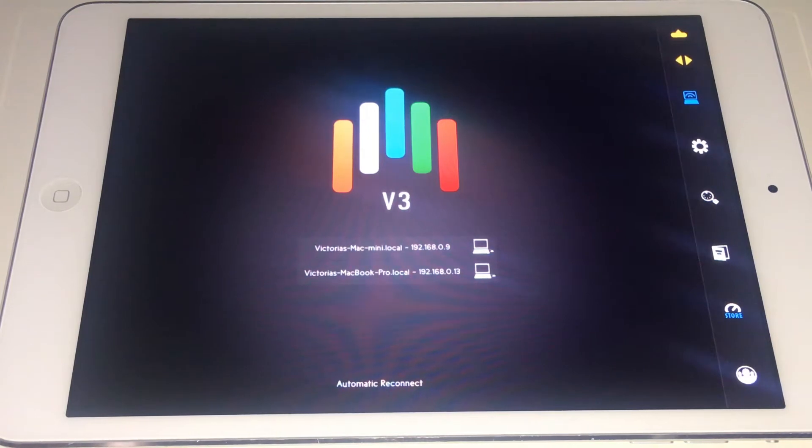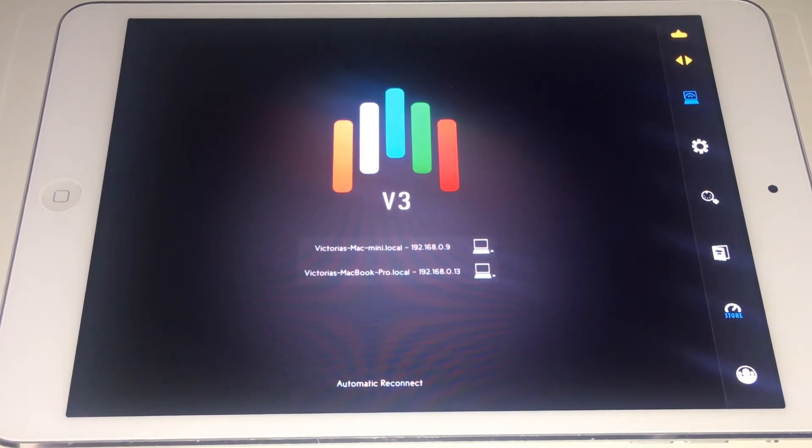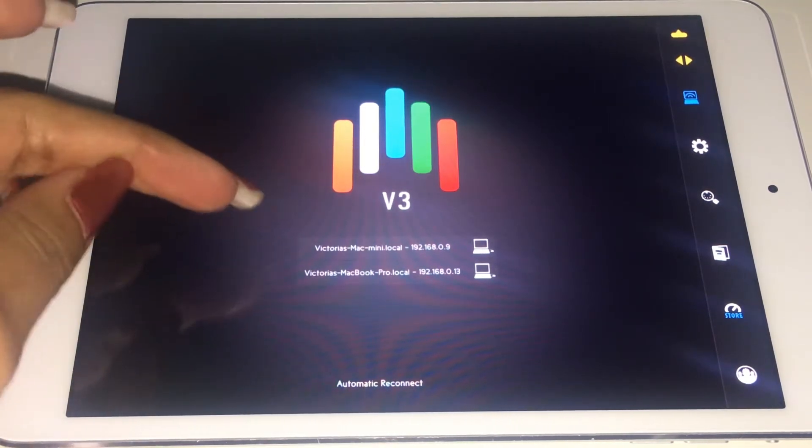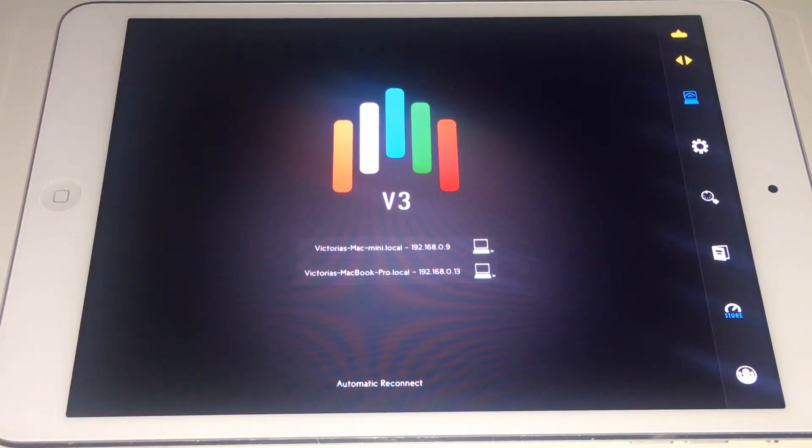Here is Touchable. This is exactly how it should open every time. It shows the computers that you have set up with it. I got my MacBook Pro and my Mac mini.